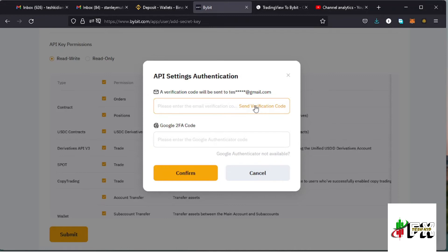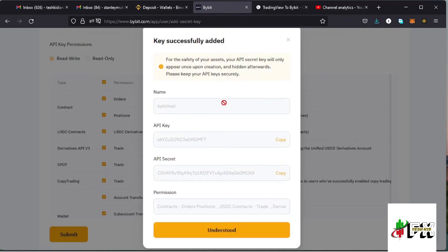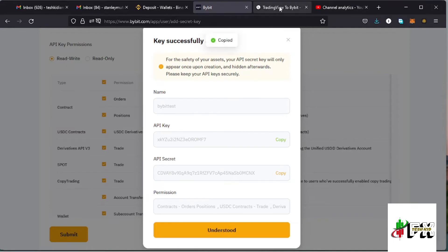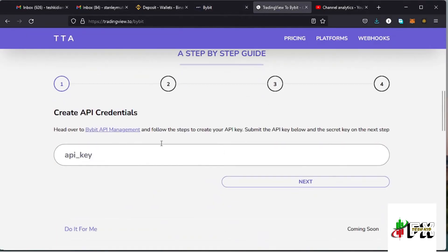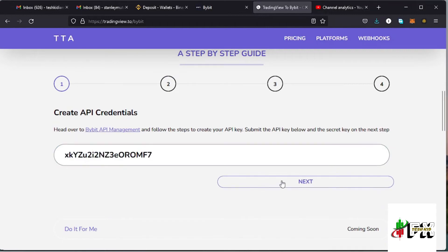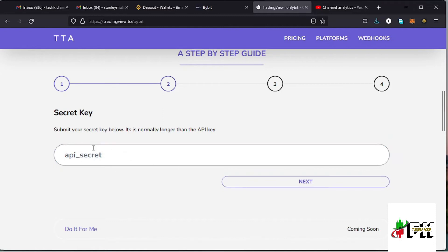After submitting, you need to go through the verification process so that the API key can be created. Once you've done that, the next page confirms the key has been successfully added. These are your API key and also your secret key. Copy the API key, then go back to your tradingview.to application, paste that API key in the field, and tap on next.